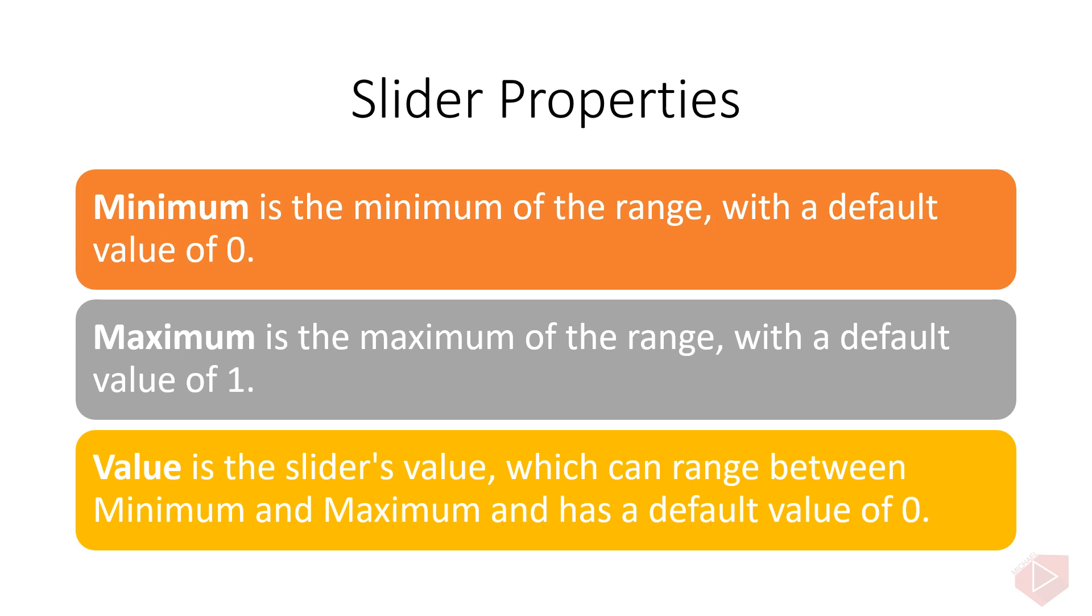Minimum is the minimum of the range with a default value of zero. Maximum is the maximum of the range with a default value of one. And value is the slider's value, which can range between minimum and maximum and has a default value of zero.